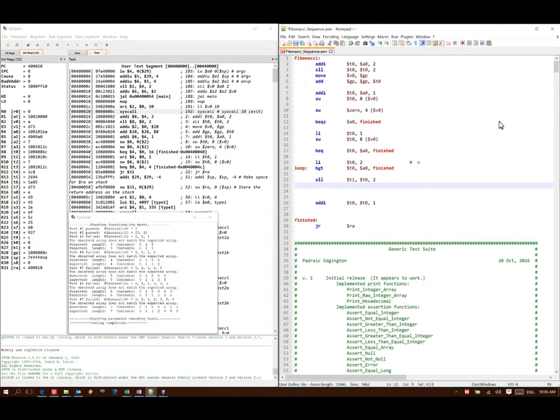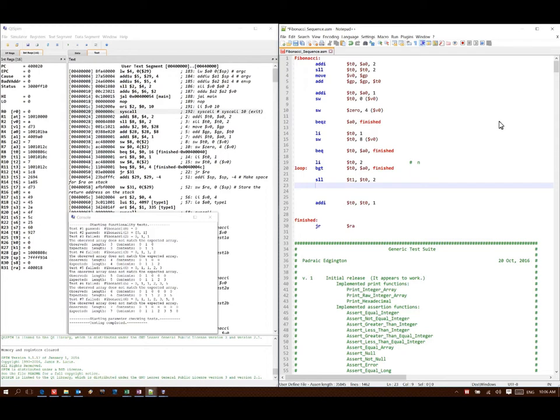Since my load and store instructions aren't going to allow me to do a lot of complex computations, I'm going to have to do a lot of the arithmetic ahead of time. So I'm going to add my base address to that offset.